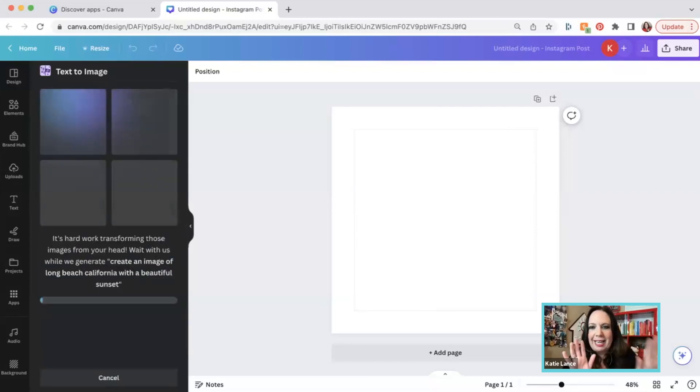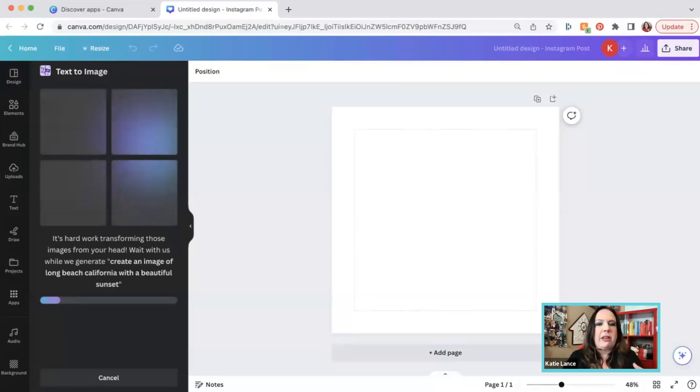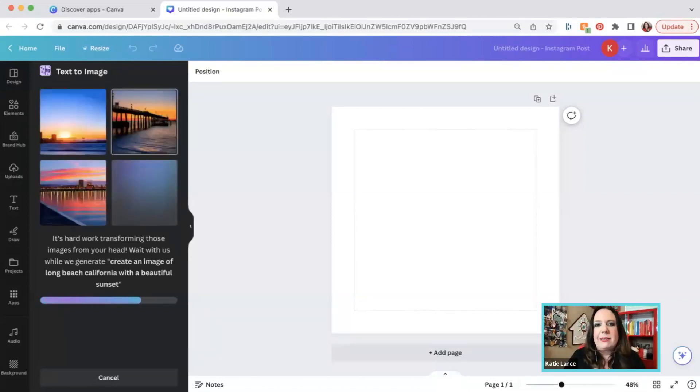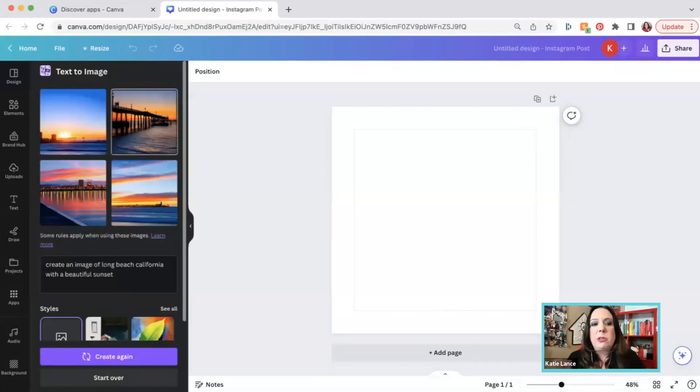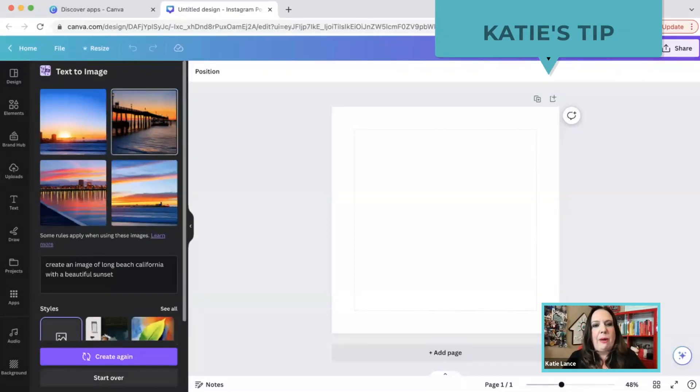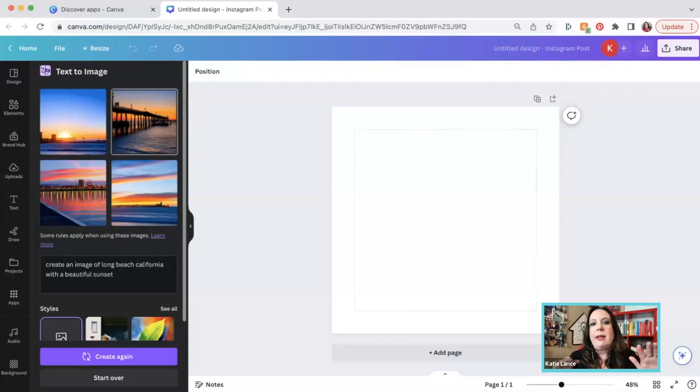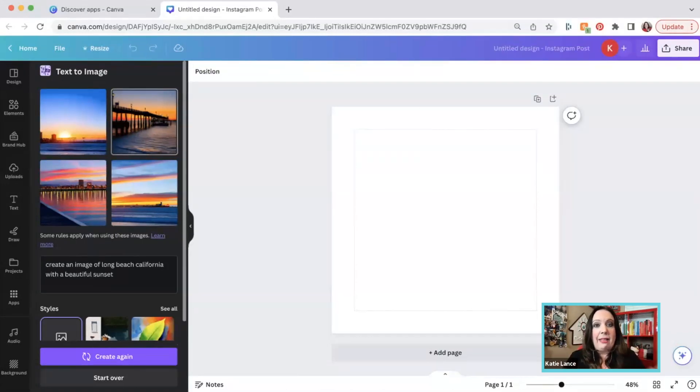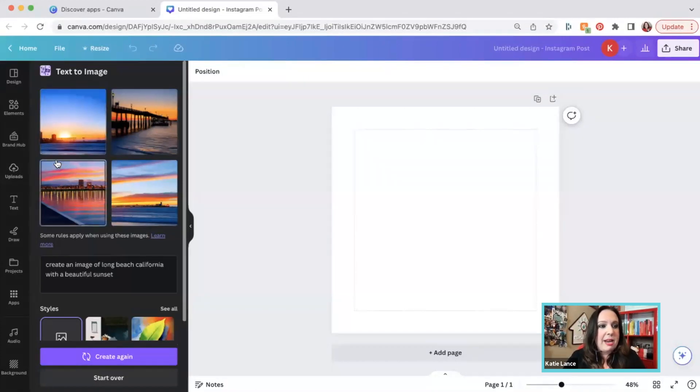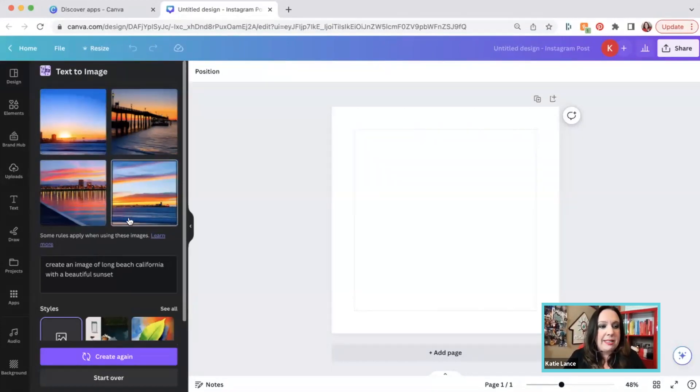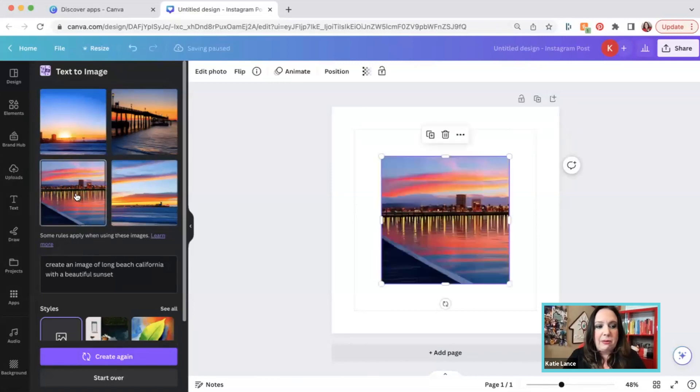Let's see what happens. It's going to take a second and you can put anything in here. You could create a picture of the mountains or Lake Tahoe or New York city or whatever your specific area is. I find that this works really well for location specific content. So if you're a real estate agent and you're trying to create a lot of content in Canva specifically around your local area, I love the text to image that comes up. So you can see, we've got some great graphics right here and we could pick from any one of these. I think they're all beautiful.